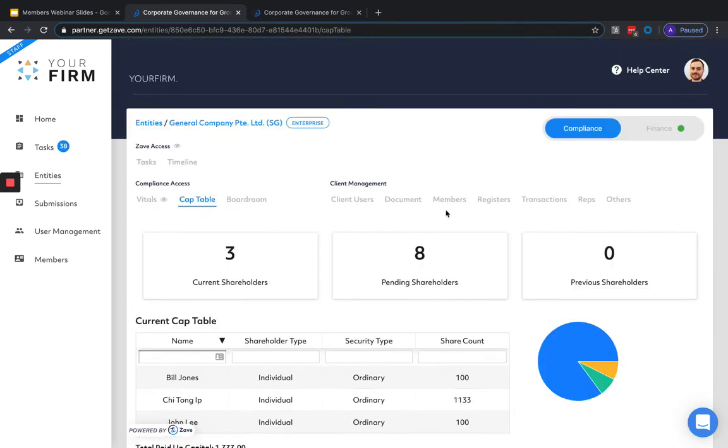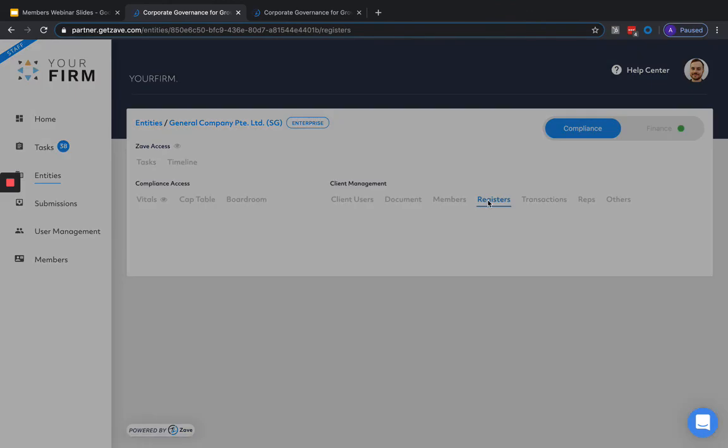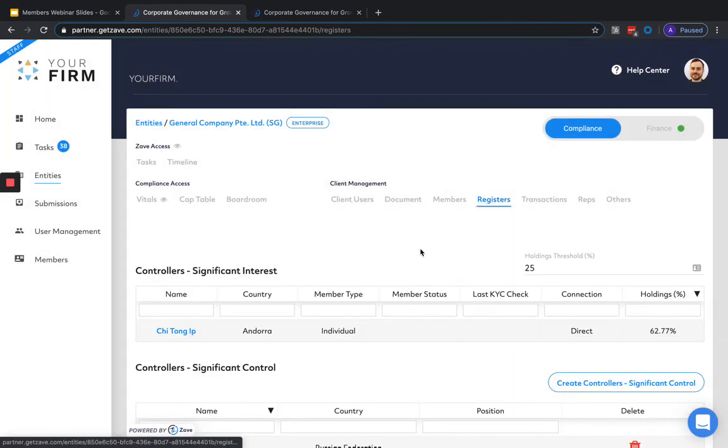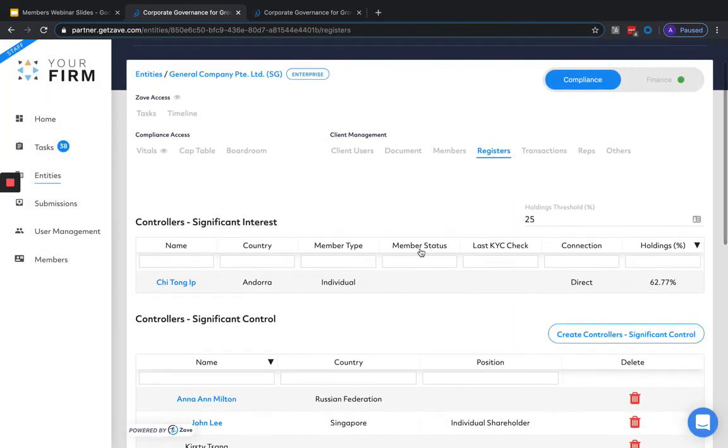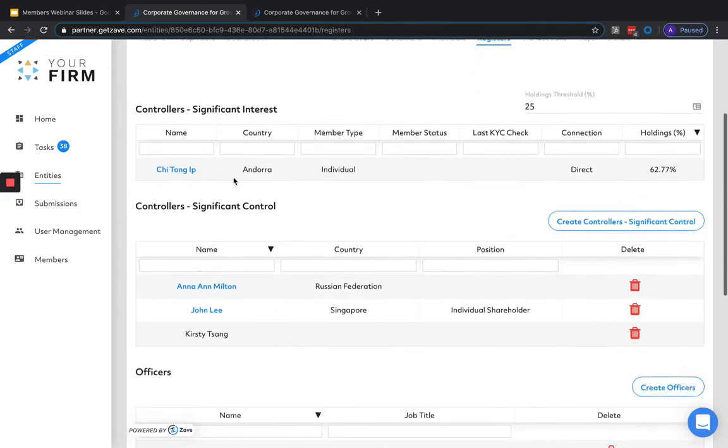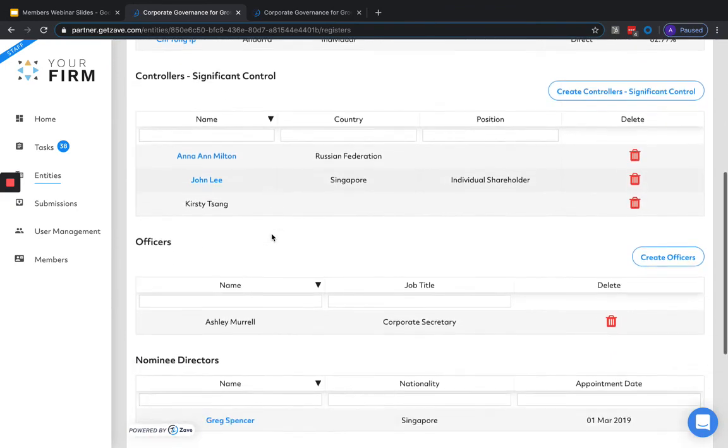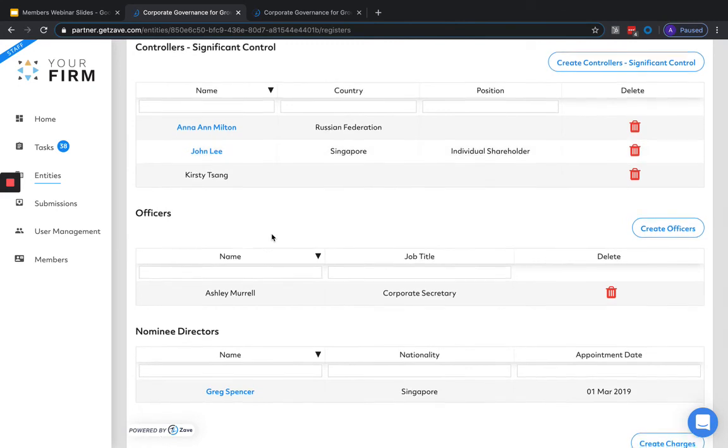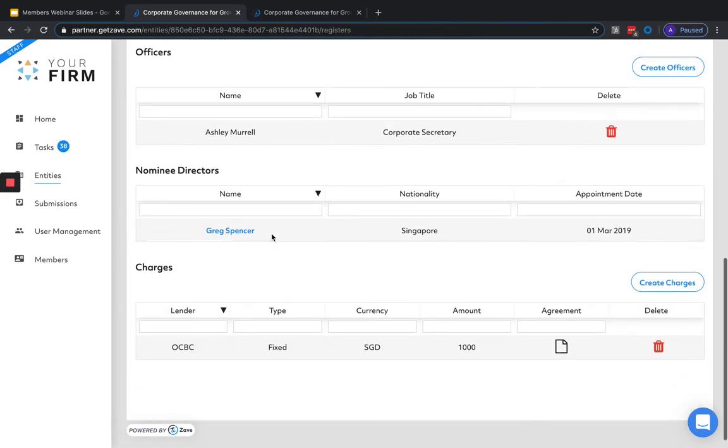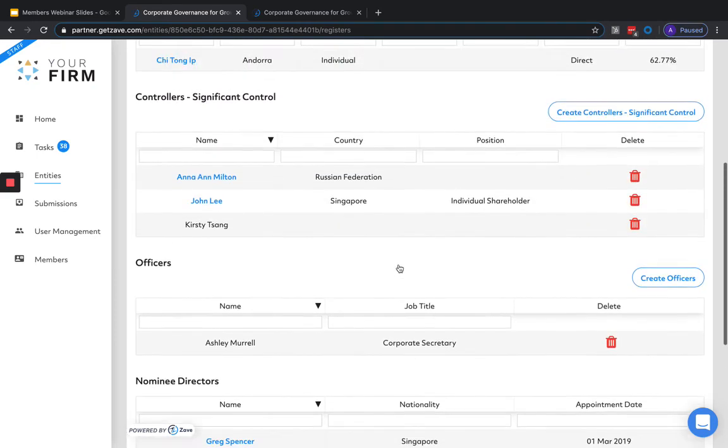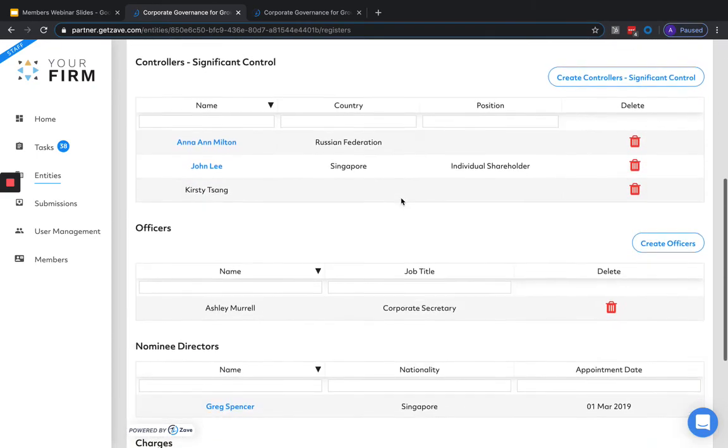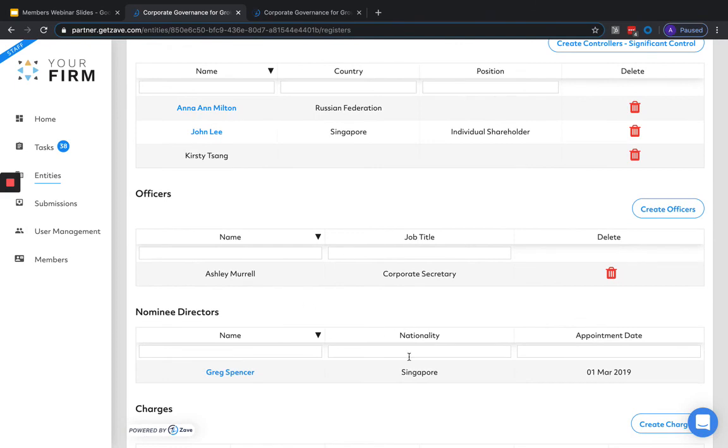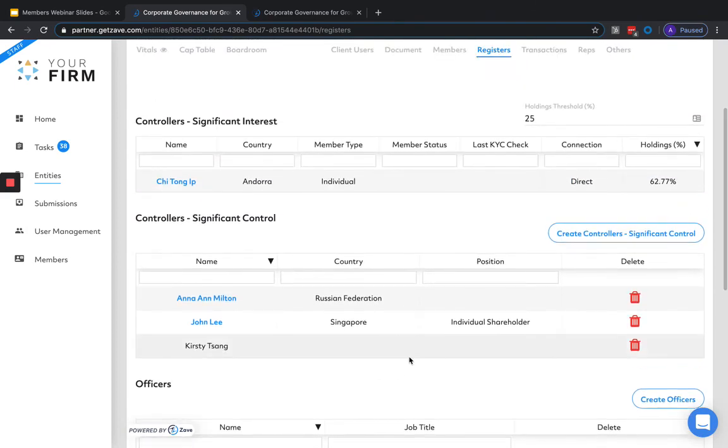This update also includes a full electronic register for each entity that we're managing. To view this, head on over to the registers section. And here we can view and update all the relevant controllers of significant interest, controllers of significant control, officers, nominee directors, and charges that are relevant against this entity. In the case of controllers of significant interest and nominee directors, these will be added in automatically depending on what's been set up across directorships and shareholdings.